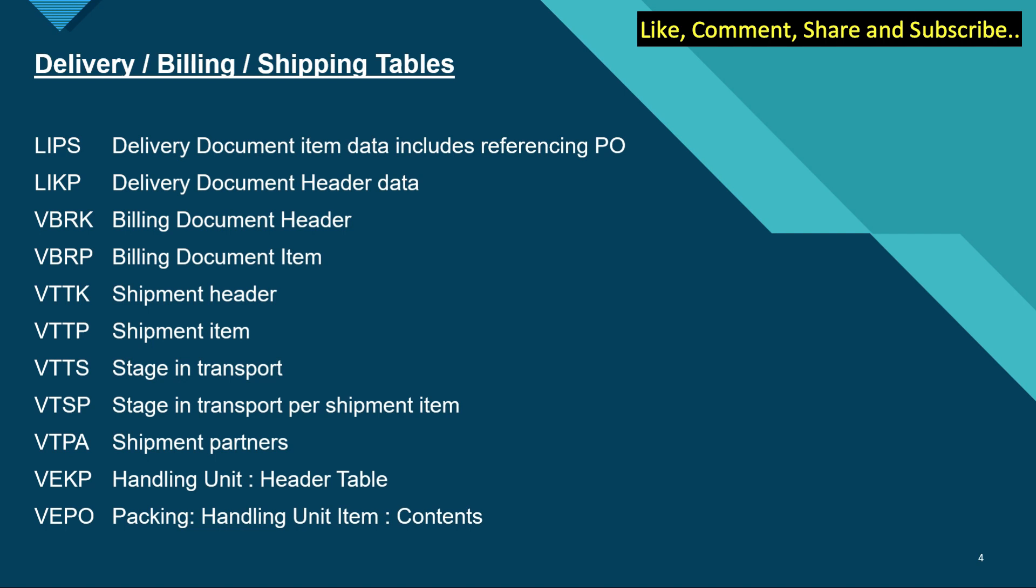For shipment header it is VTTK, a very important table. VTTP is for shipment item, VTTS is stage in transport, VTSP is the stage in transport per shipment item, VTPA is the shipment partners, VEKP is the handling unit header table, and VEPO is packing handling unit items contents.